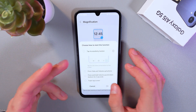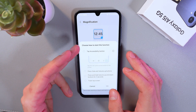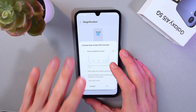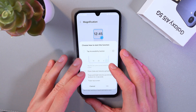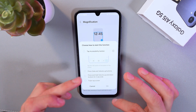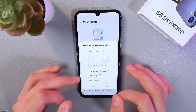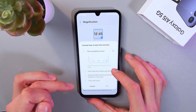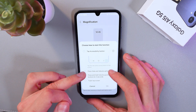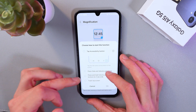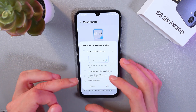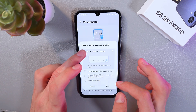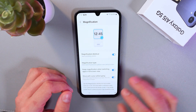Turn on the switch. Now you'll have to choose how to start this function — there are a few options. First example, tap the accessibility button which will be on your screen. Or use the volume button on the right side, press and hold volume up and down for three seconds, or triple-tap the screen. My personal favorite is tap accessibility button, so press OK.